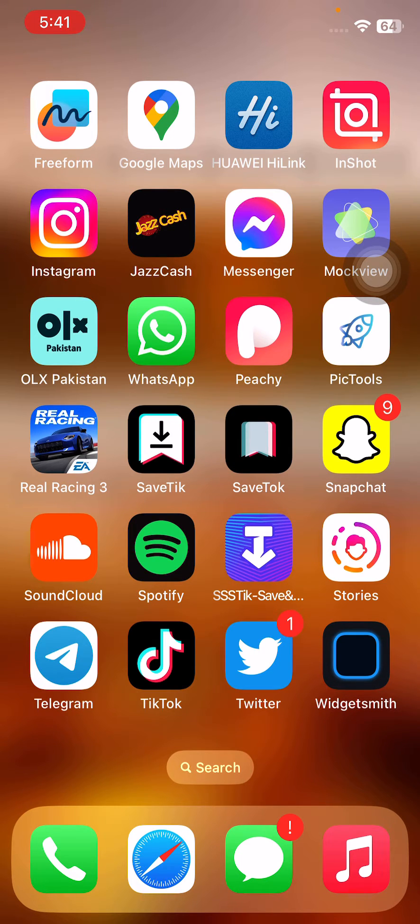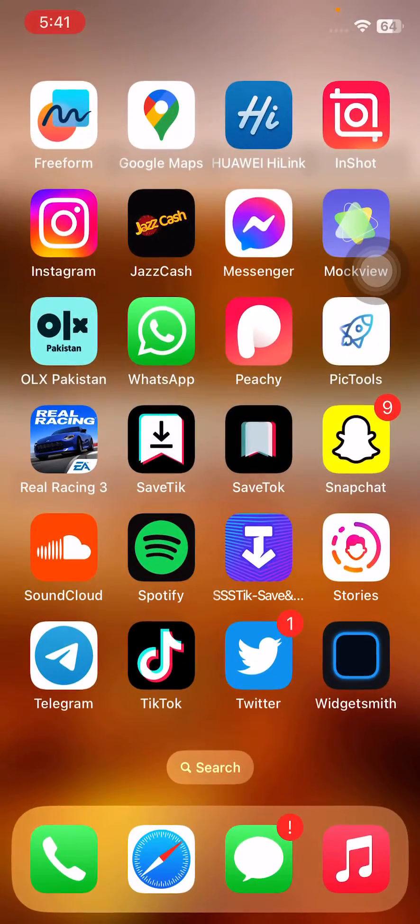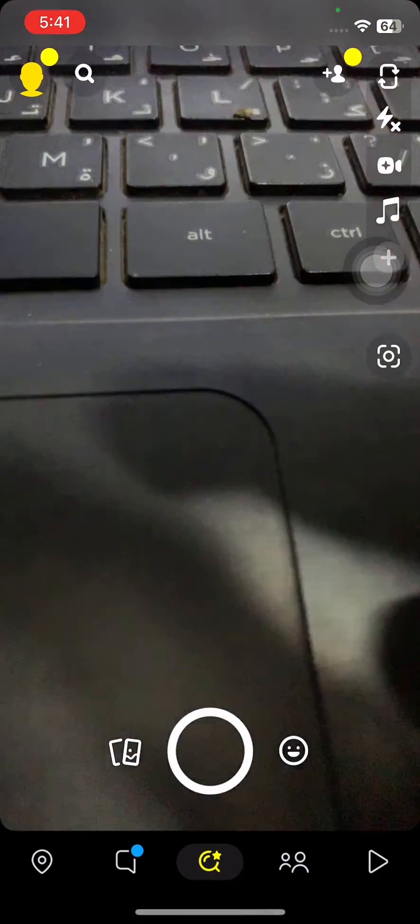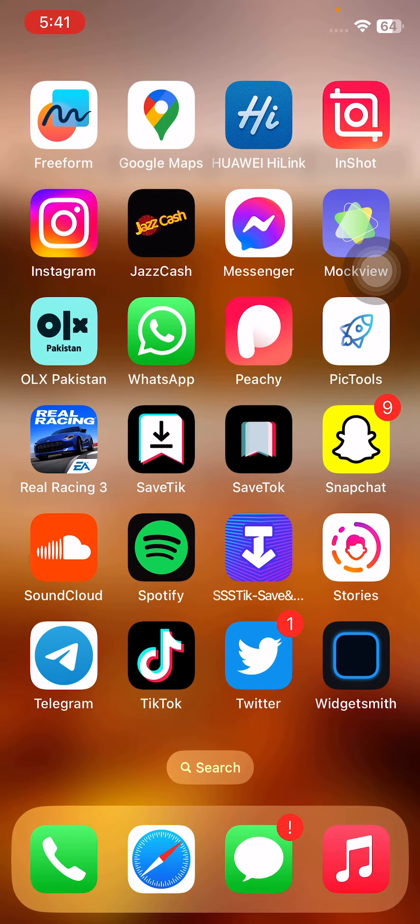First of all, force close and reopen the Snapchat app on your iPhone. After this, the next solution is to check app permissions on your iPhone.